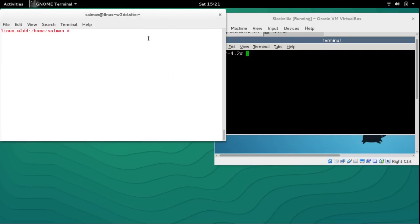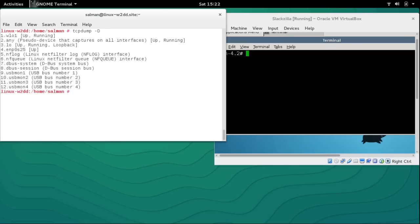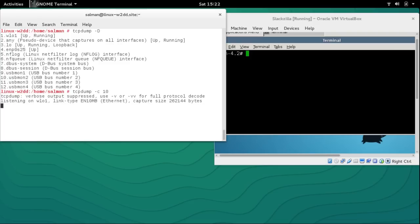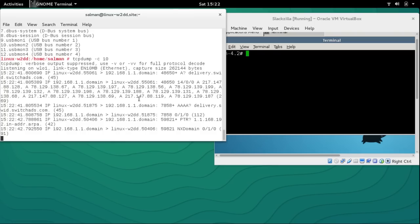Hey guys, welcome to LZH Project. My name is Salman Francis and this is the seventh part of our Linux basic networking series and part two of TCPdump. If you remember from our previous discussion of TCPdump part one, we left off limiting the count of packets with the -c option. As a recap: tcpdump -D lists interfaces, -v is for verbose, and -c 10 limits the packet count to 10. Today we are going to explore TCPdump further.